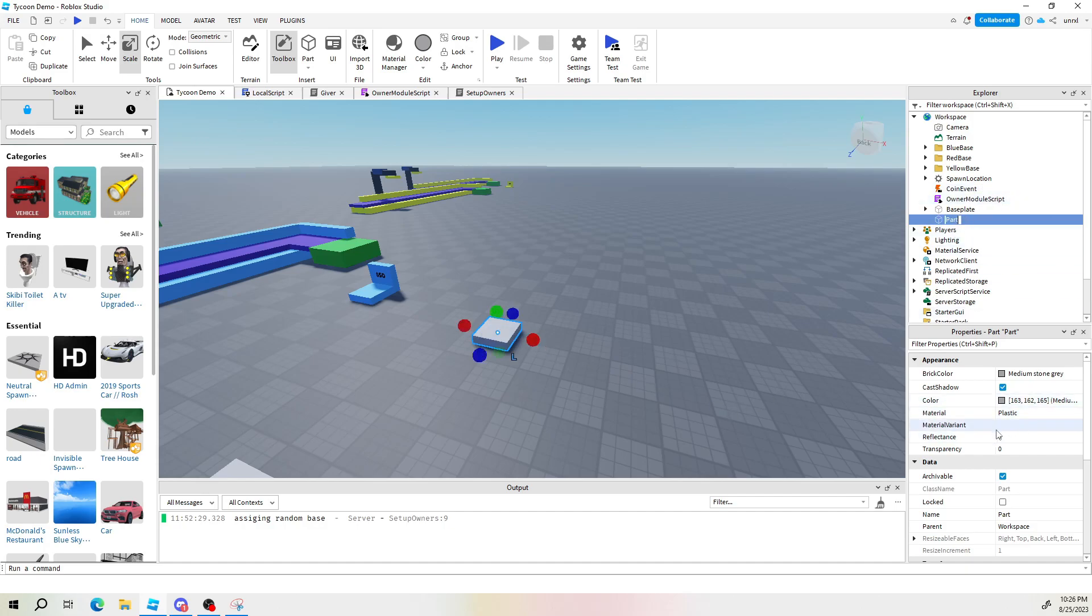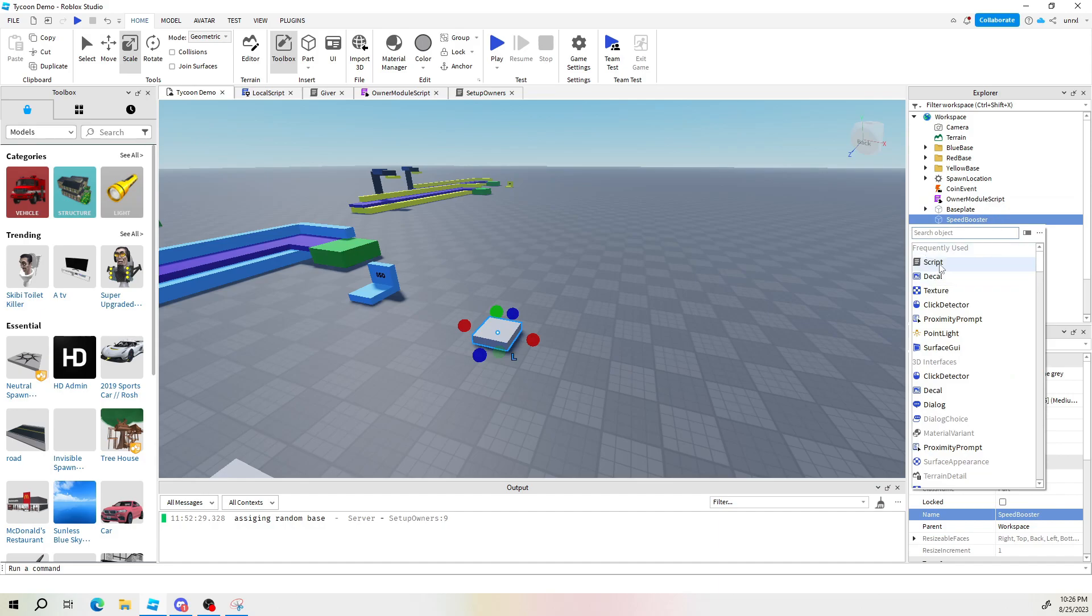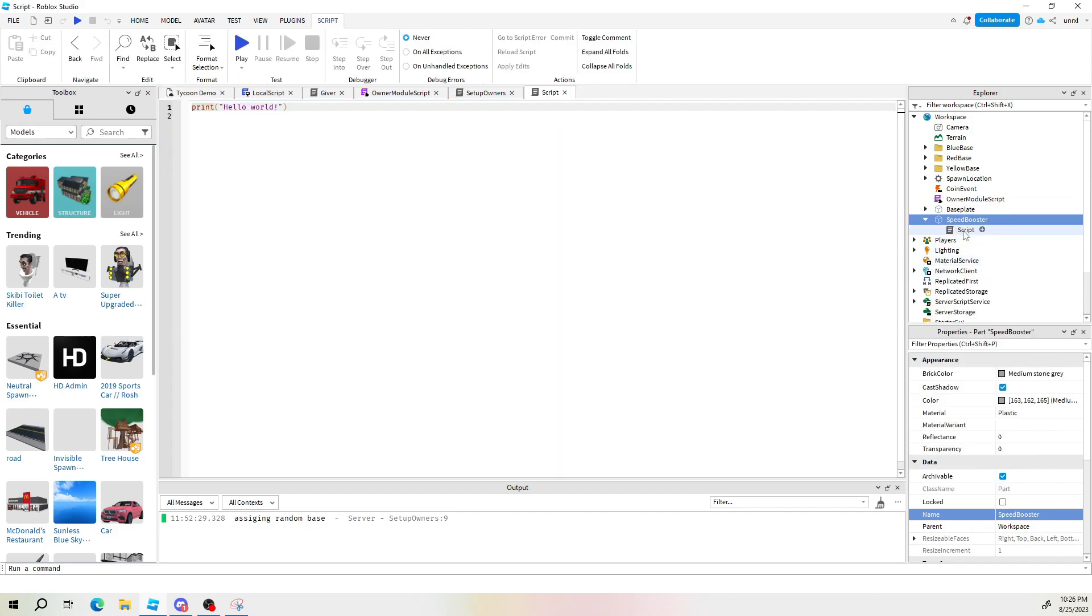I'm going to just name it so I can find it easily later and delete it. We'll call it speed booster. I'm going to show you how to do speed but you'll be able to do a super jump and maybe even messing around with the player health. Whatever you want, anything from the humanoid you want to change you can change. Let's go ahead and drop a script on this. And just like that we're good to go.